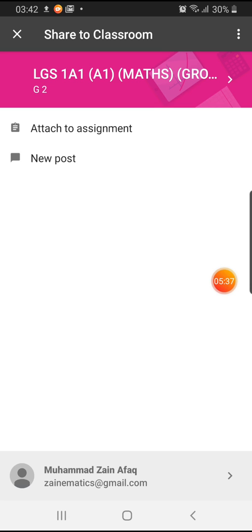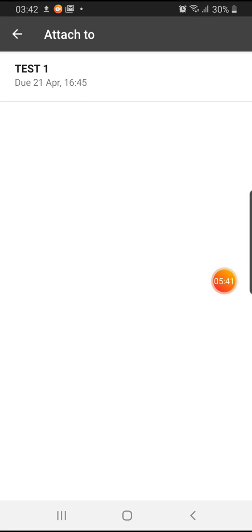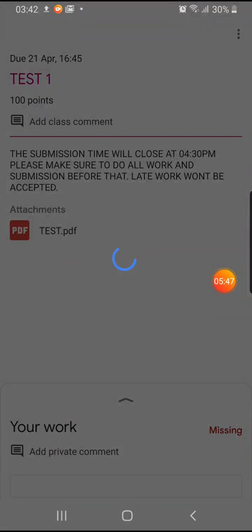It will ask you how are you going to upload it. You want to attach it to an assignment. In which assignment? It will give you a list of every assignment you will have. For example I want to attach it to test one, so I'm going to click there.